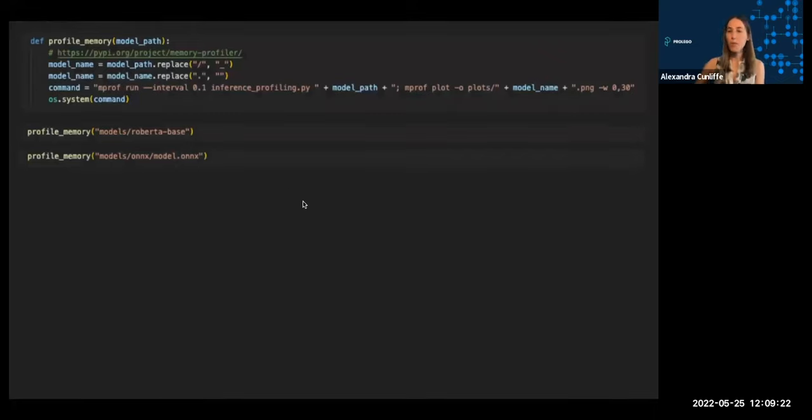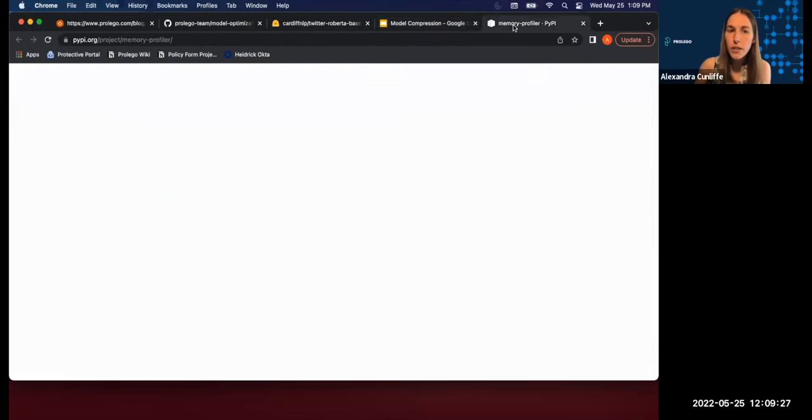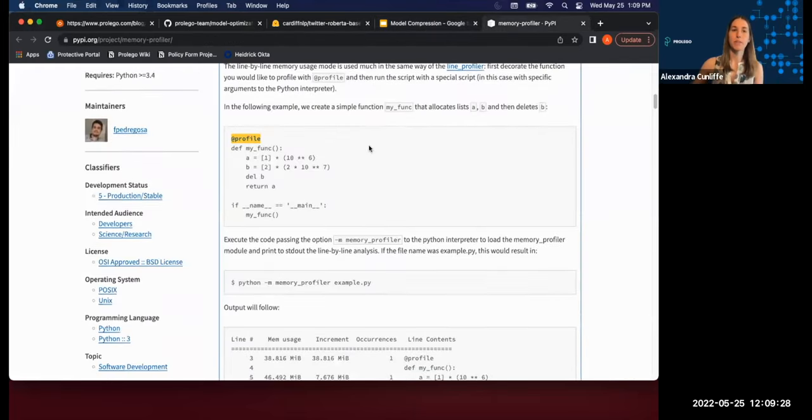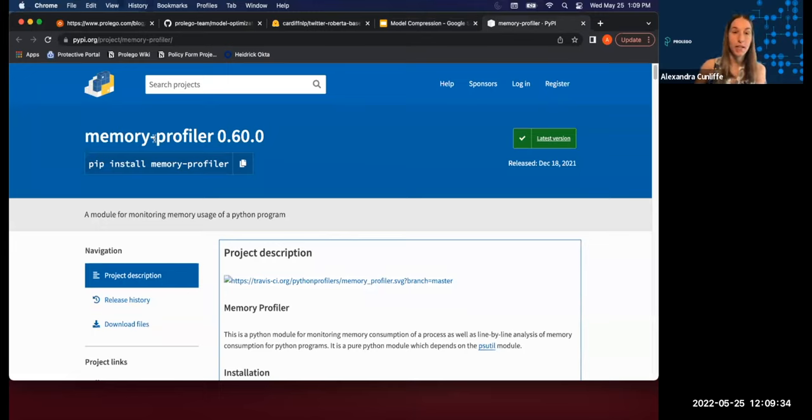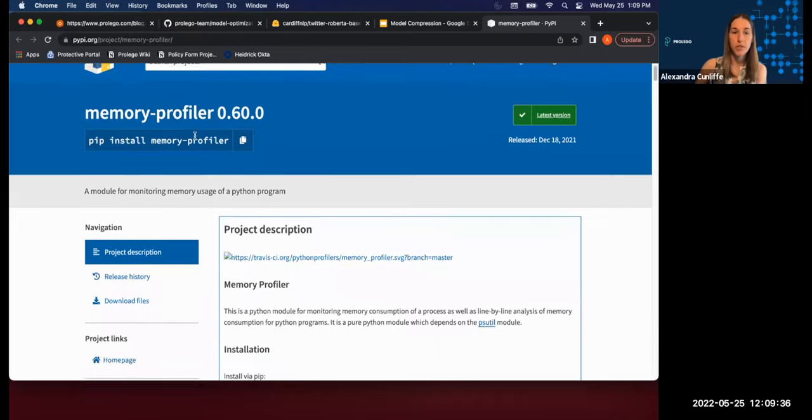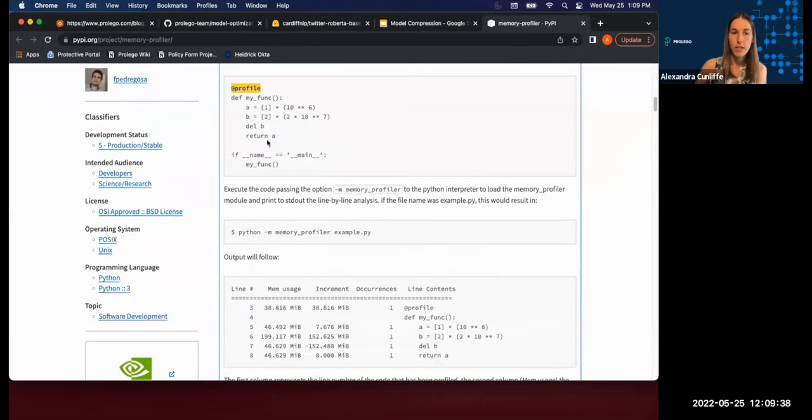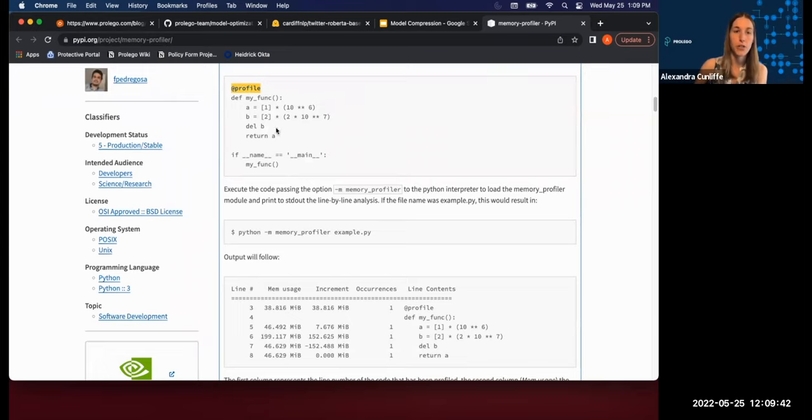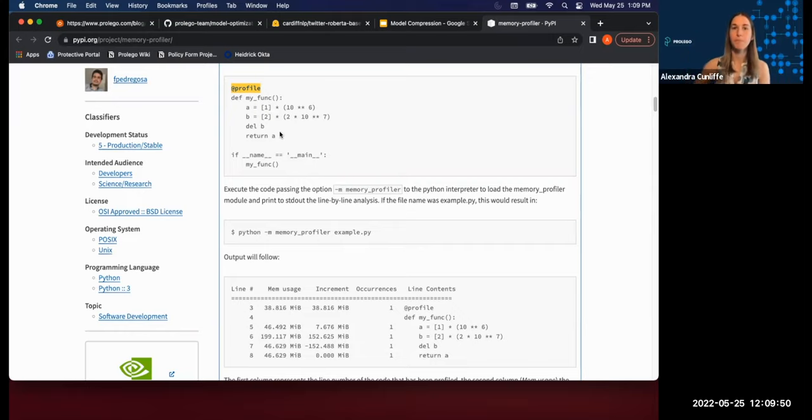And one more thing to mention is I'm going to be using this nice memory profiler here to run my examples. So this is a memory profiler that is going to track the RAM usage of my system over time. You can pip install this. And it's kind of nice, simply you add this decorator around whatever function you want to profile, and then it's going to sample memory usage over time and track when each of those functions are being run.